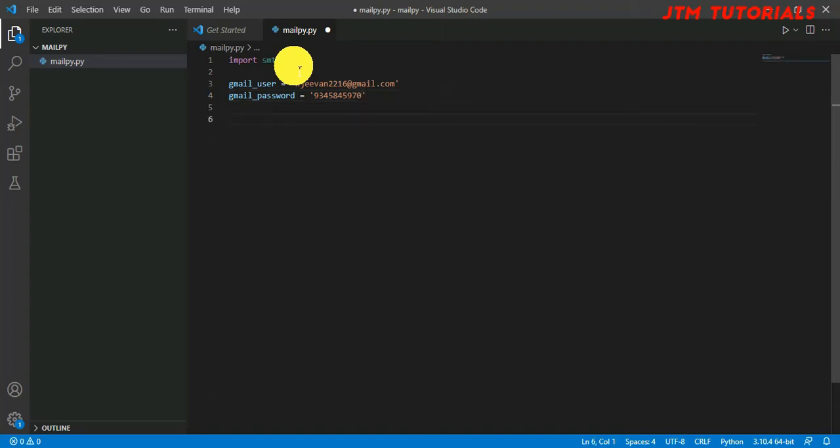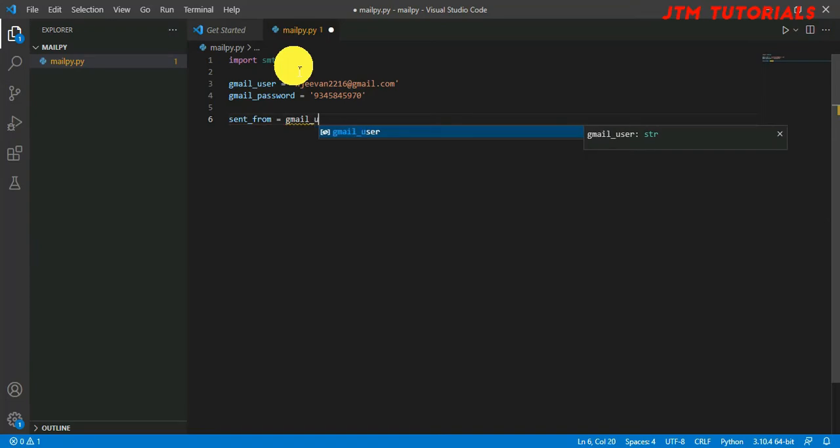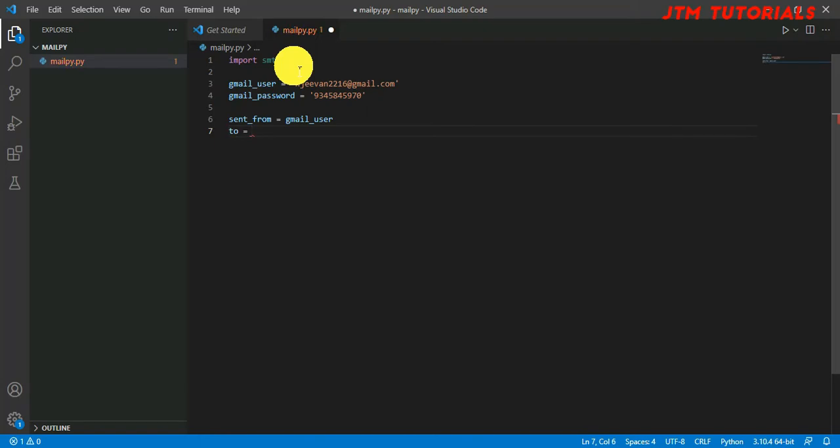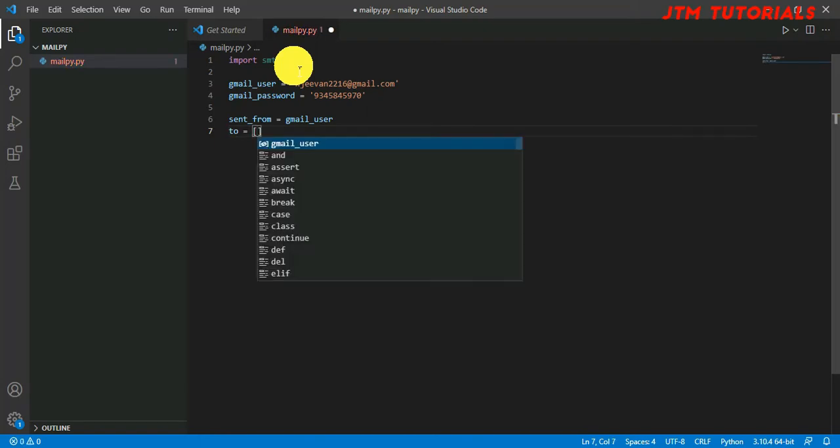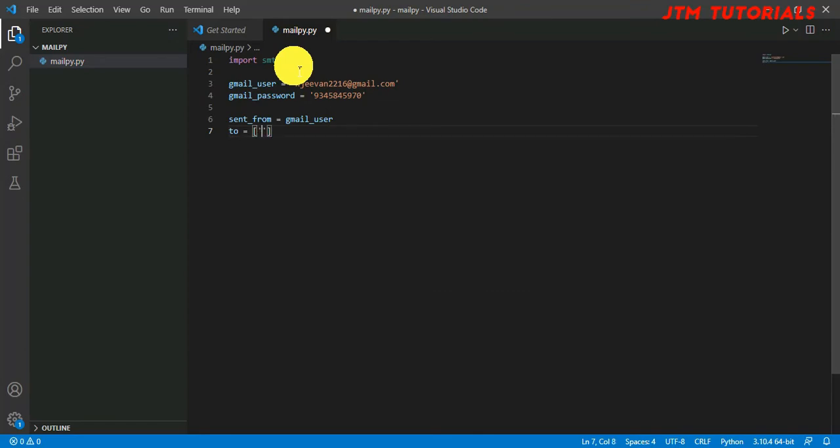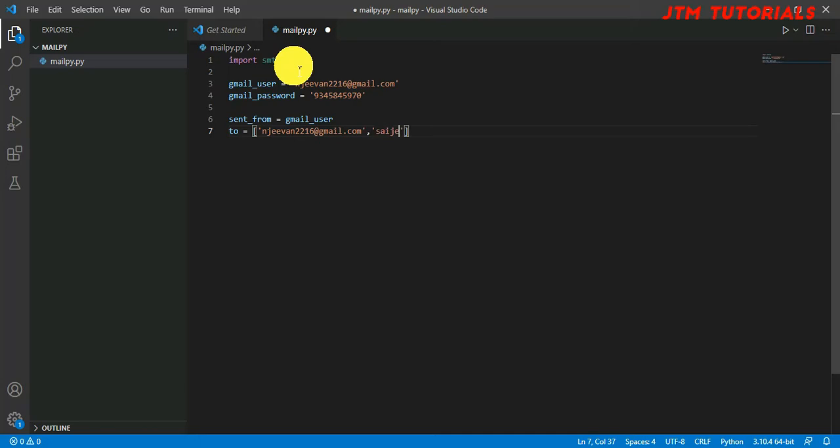Next line, send_from equals gmail_user. And for 'to', we are going to give the recipient address. We're going to create a list, so I'm sending mail to myself for checking: mgm2216@gmail.com and I can add more, so I'm sending it to syg226@gmail.com.